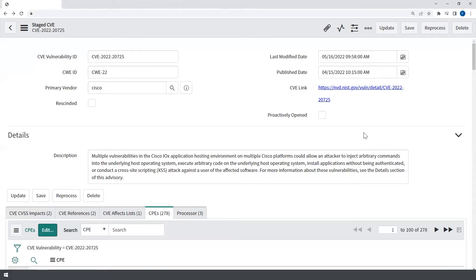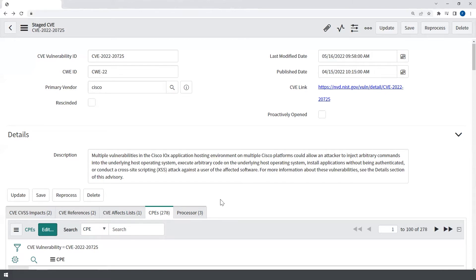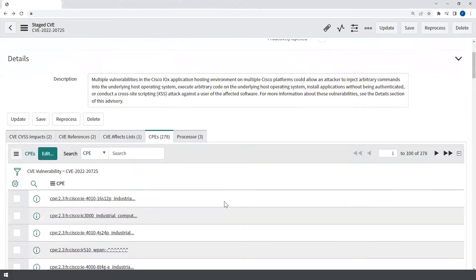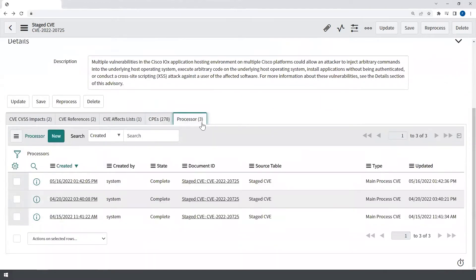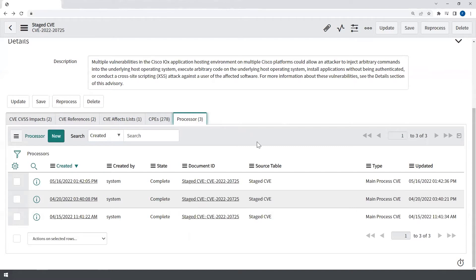On the Related List section, you will notice there are CPEs tied to this record. There is also a Processor tab where each record represents an instance where the CVE had incoming updates. The Processor is responsible for kicking off a workflow that identifies the devices associated with vulnerability and moving it forward to the next part of the process for triaging and remediation.